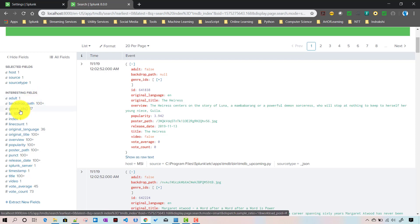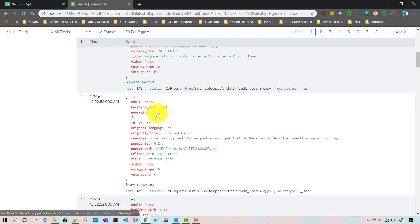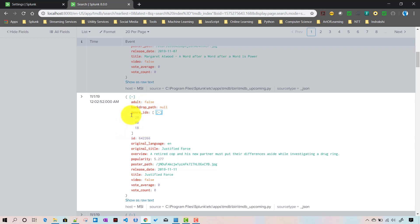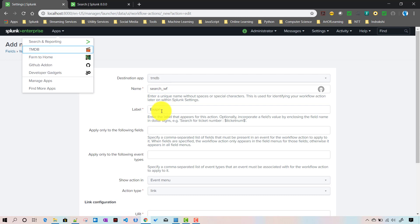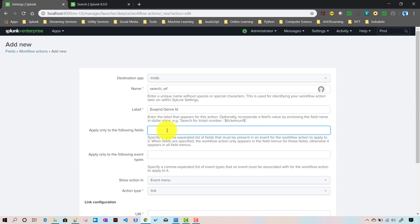So instead of a single event for a particular movie ID, there will be three rows - one for each genre. For example, this movie has three genre IDs, so there will be three rows instead of a single event. Let's try to build that now.